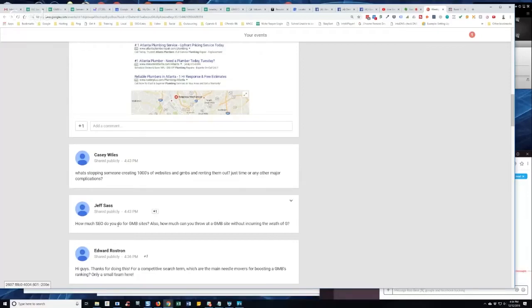Jeff asks how much SEO do you do for GMB sites? Also how much can you throw at a GMB site without incurring the wrath of Google? Okay. As far as SEO, I just put well-optimized content on it.